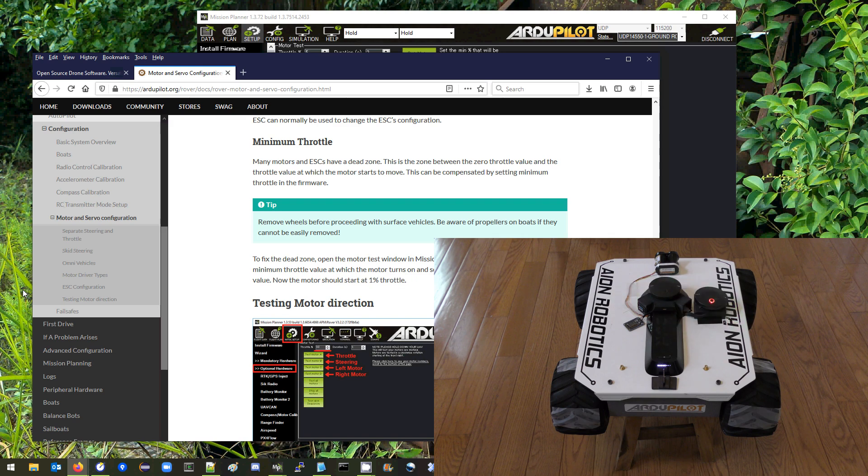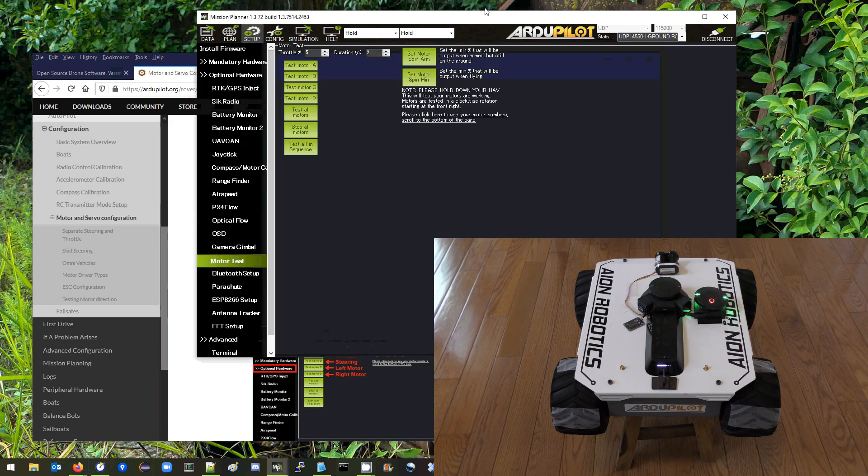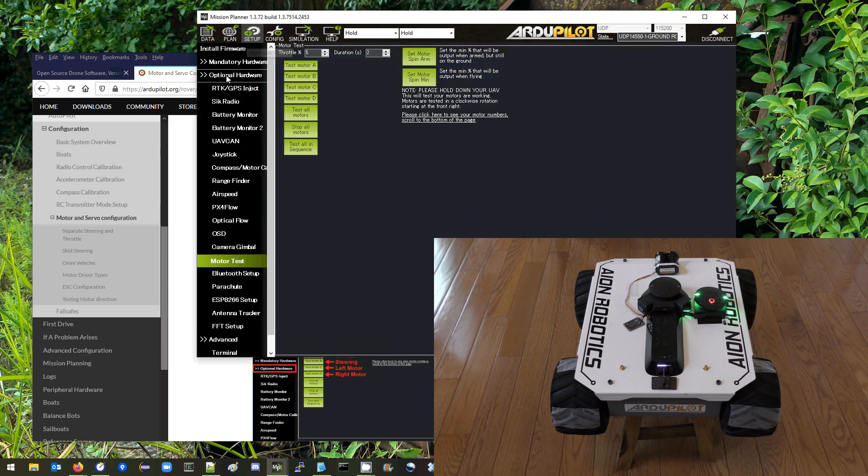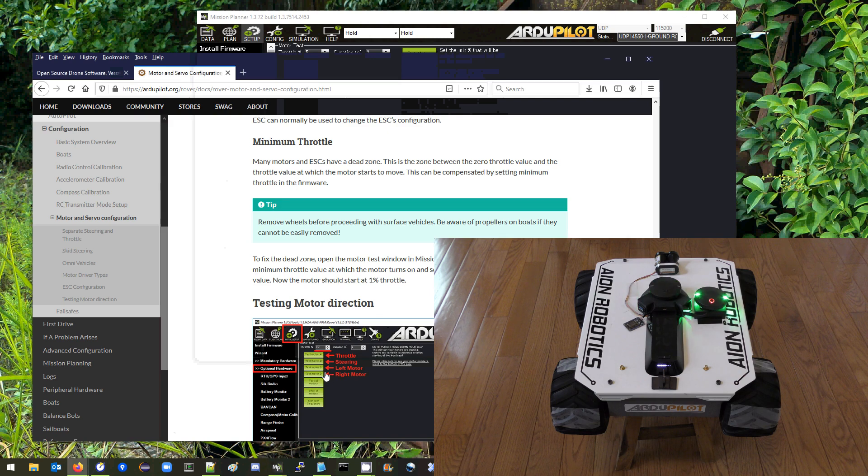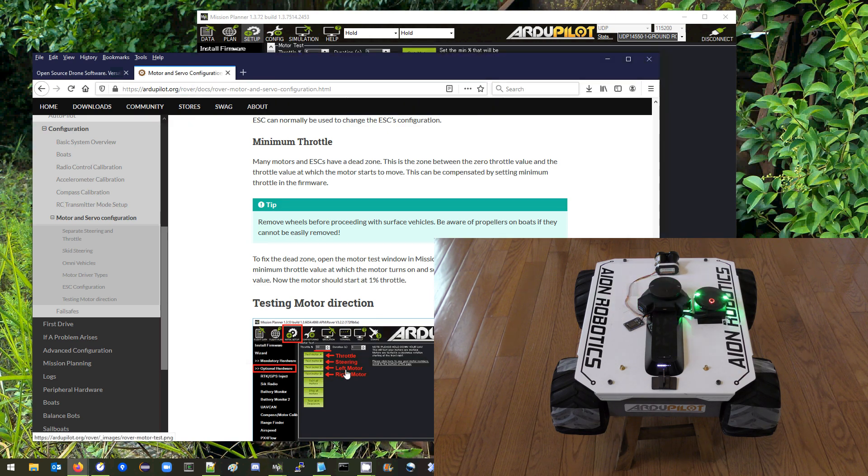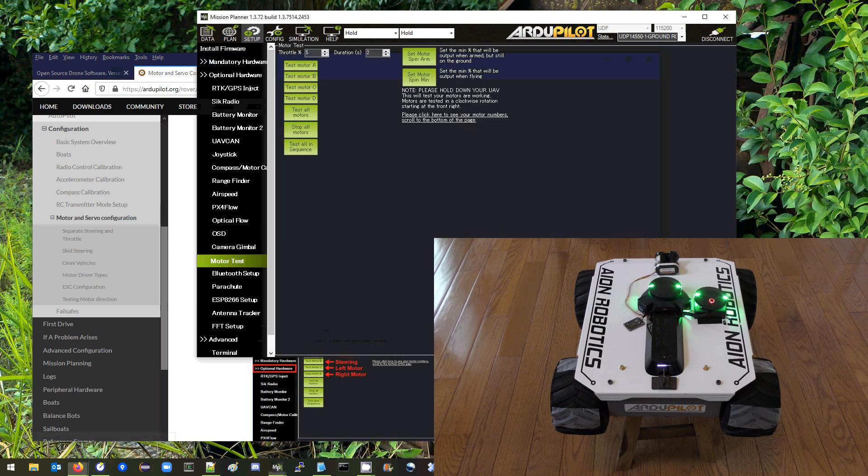Let's first test the motor direction so we connect with the mission planner then we go to the setup optional hardware motor test page. As described on the wiki, test motor C is for the left motor, test motor D is for the right motor.